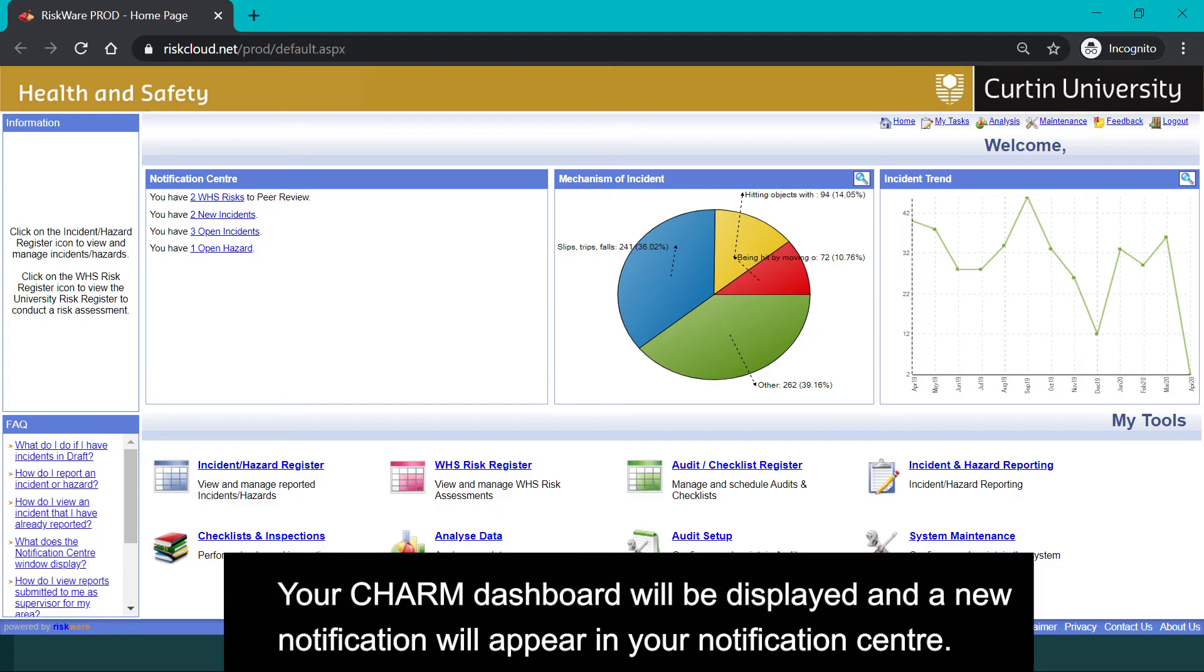Your CHARM dashboard will be displayed and a new notification will appear in your notification centre.